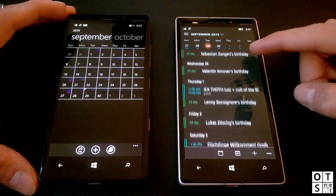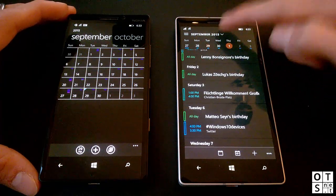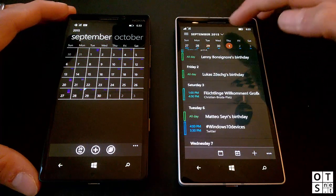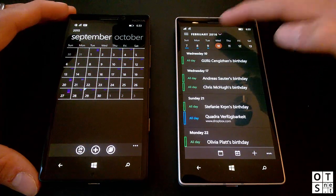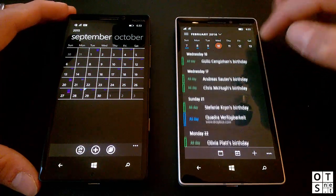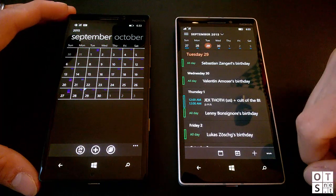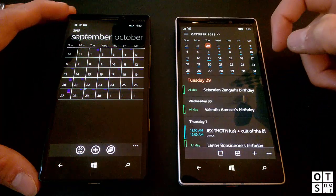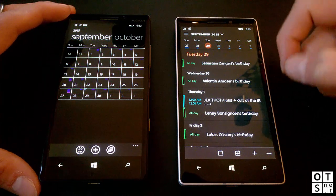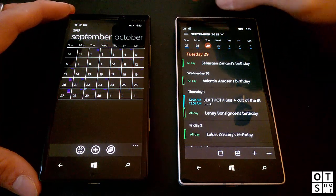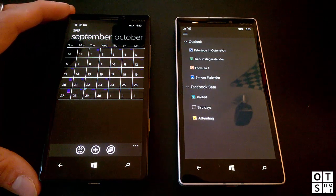In Windows 10 Mobile you get an agenda view to start, with a month view on top that can be expanded to quickly jump between days — I really like that change. You can quickly jump back to the current day by tapping the button at the bottom. The colors look very cool. There's still a hamburger menu on the left, but some features have been moved — in earlier versions settings and accounts were there, but they've now been moved to the app bar at the bottom.